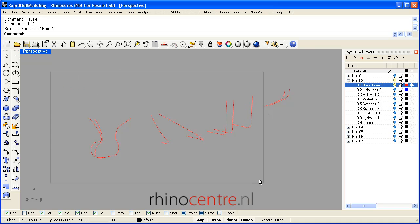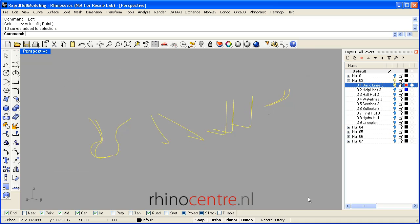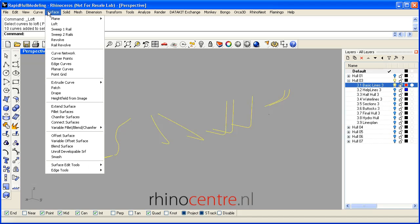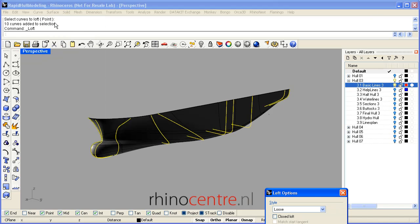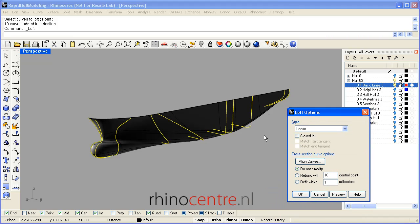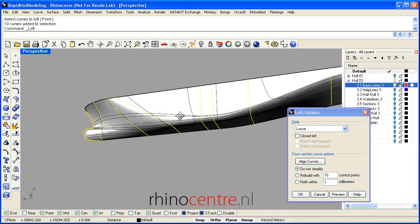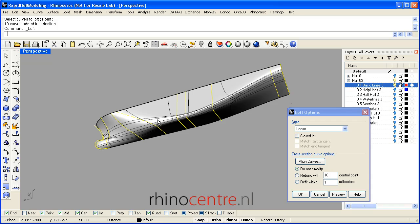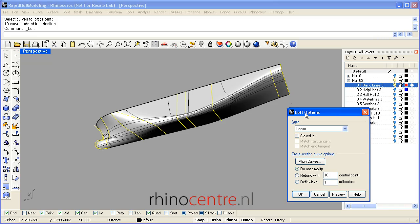By selecting all curves I can go to the curve menu, surface menu, loft, and immediately a surface is generated. Over here there are some options.